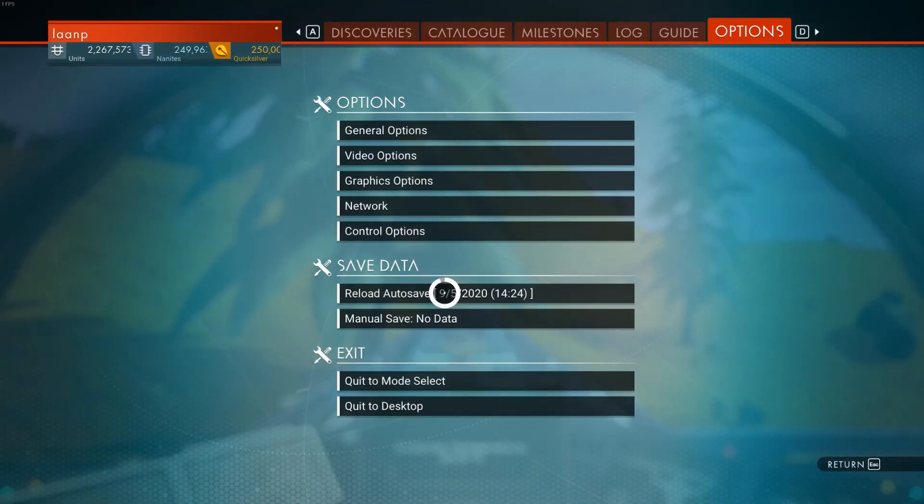Switch to the No Man's Sky and reload your save and your new base will be imported.